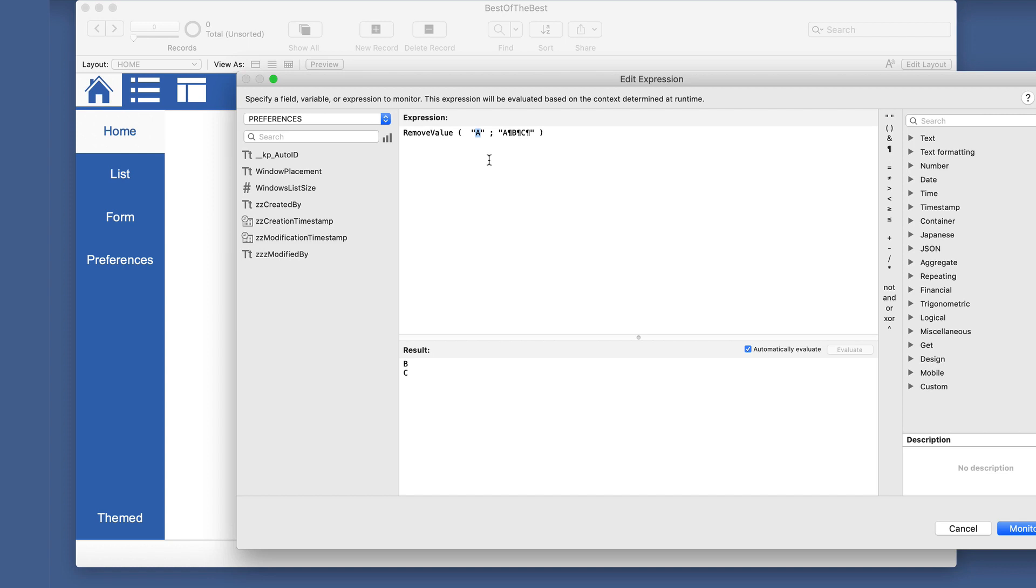Those are the ones we want and it returns B and C. So if we put in a D, it still works. If we put in our C, it gives us A and B. But in B, there's A and C. And if we put nothing, it still gives us all. So very helpful when needed...